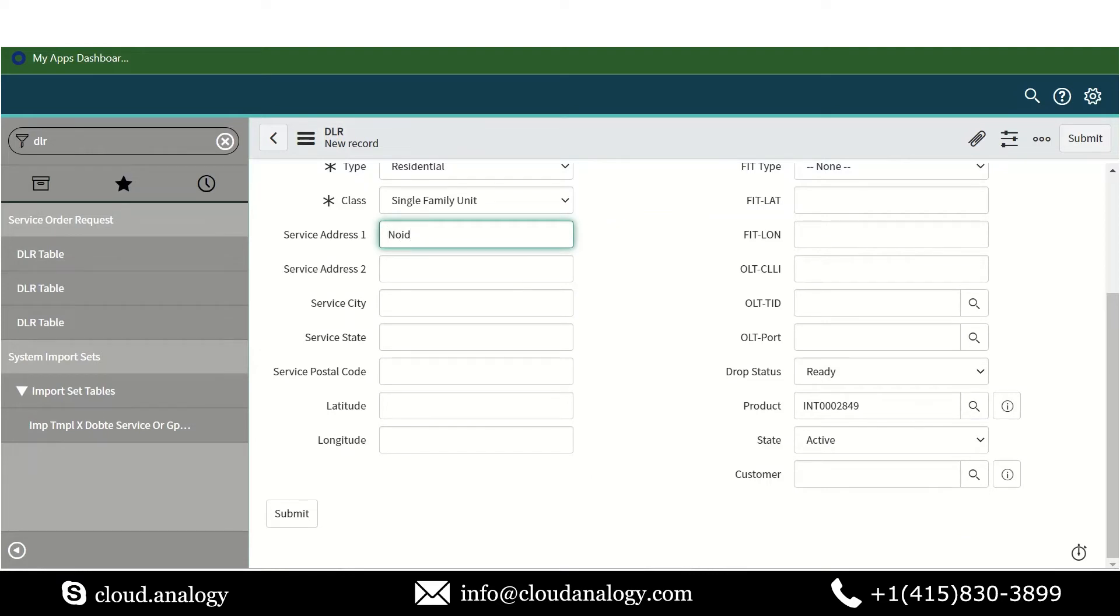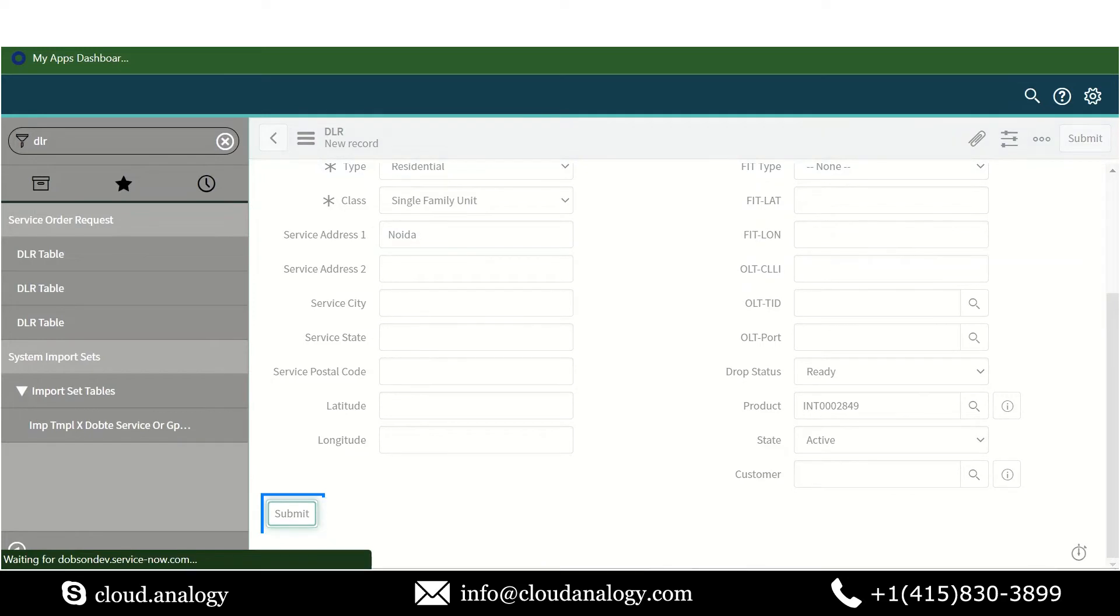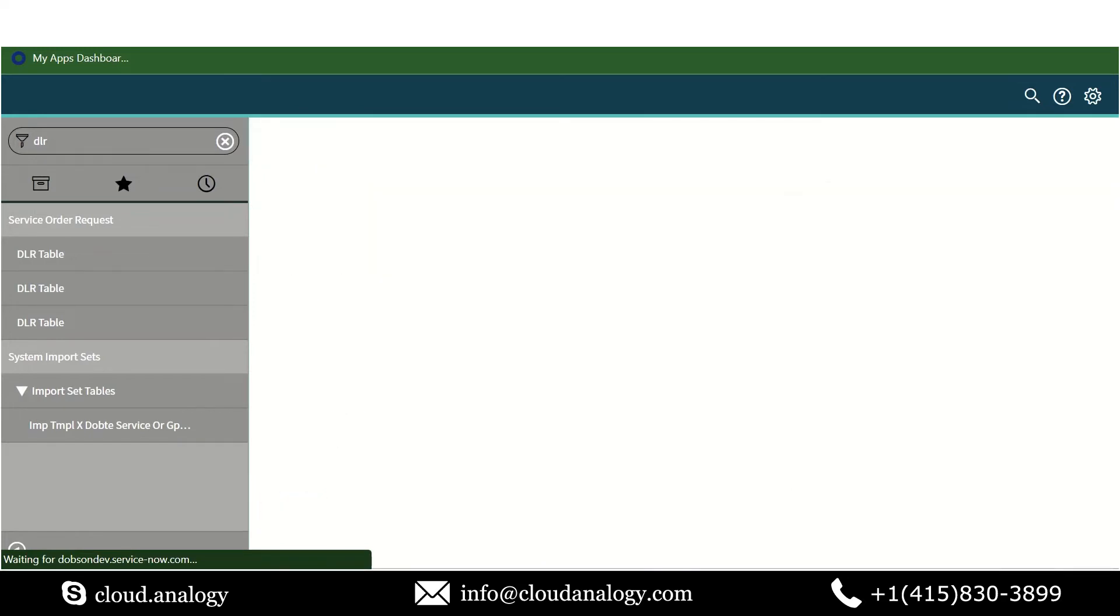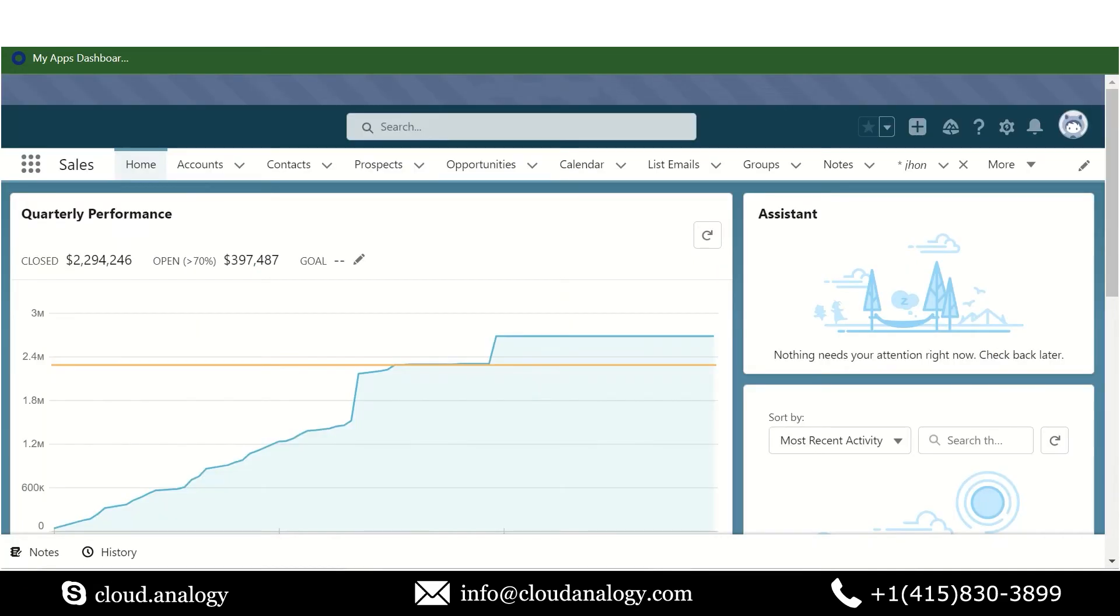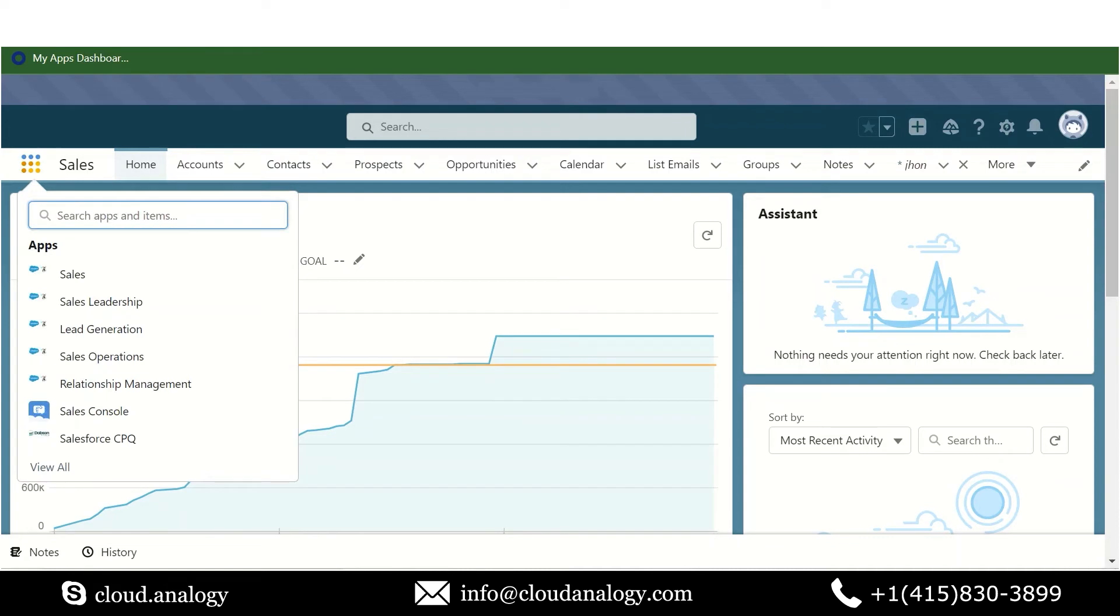We have filled up all the mandatory fields, and now we will submit the data. The record will be created in the DLR table. The record has been successfully created. Let me now check in Salesforce.